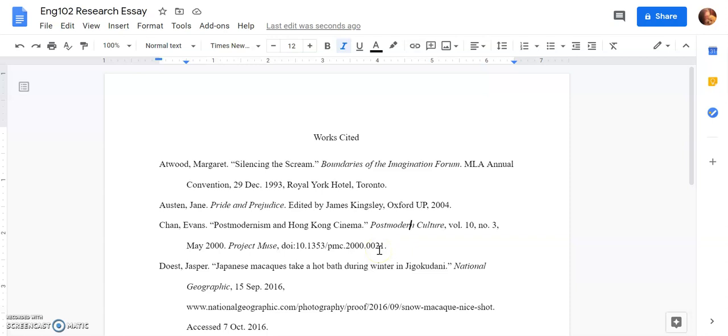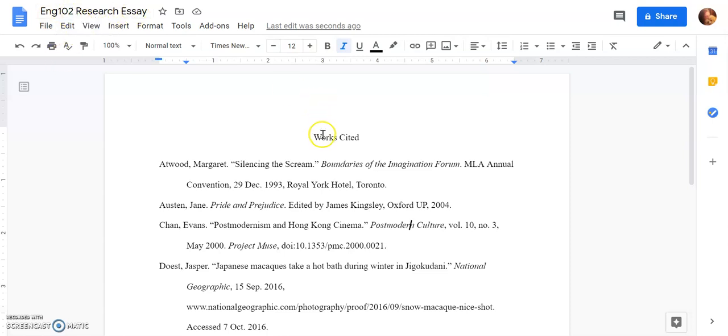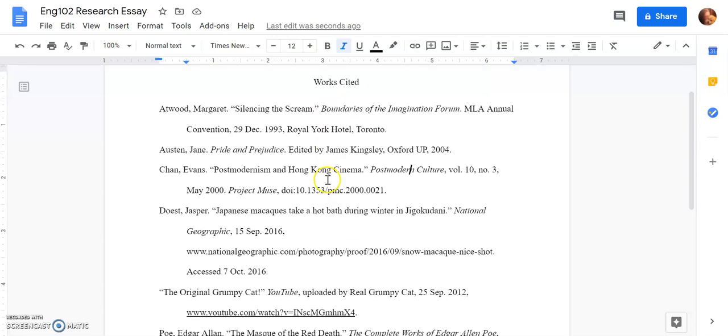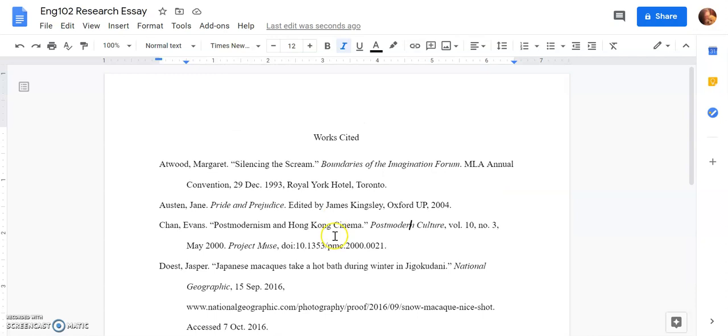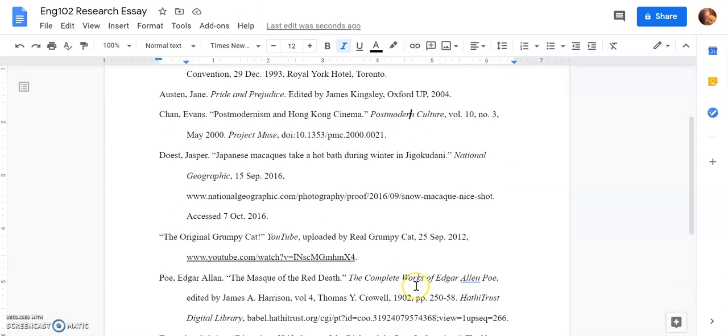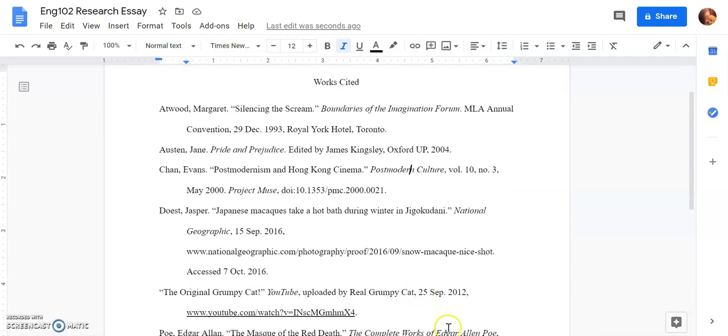And there you go. You have your Works Cited page in Google Docs. Always make sure that you're saving with a title that's easy to find. I put this in my essay because this is going to be my last page of the essay. It goes on its own page which you'll format once you add all that text before. As always, check out Lackawanna College's Writing Center if you have any questions or confusion.